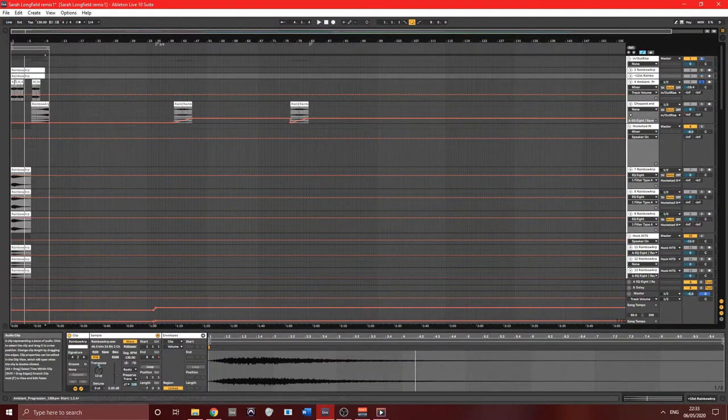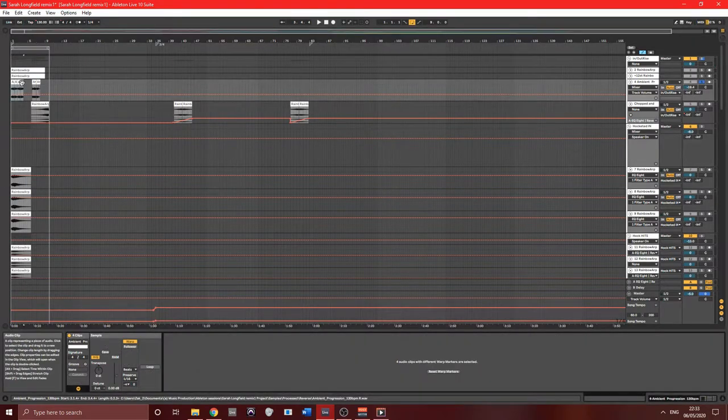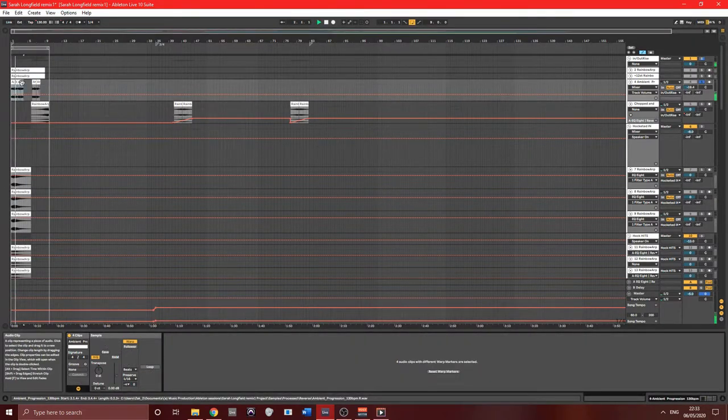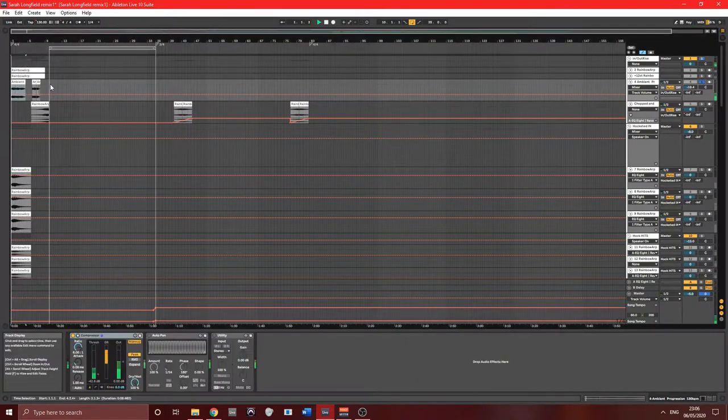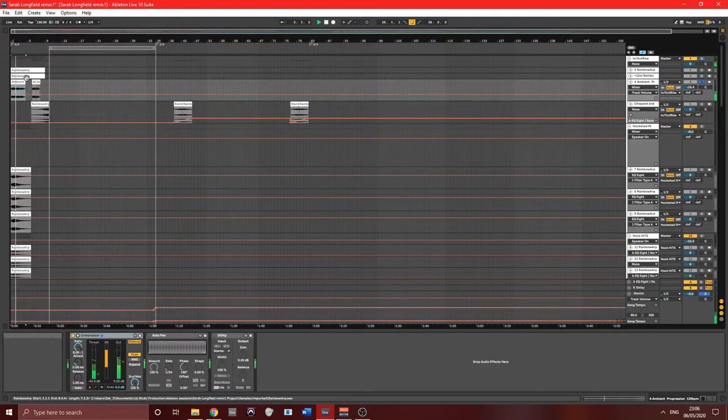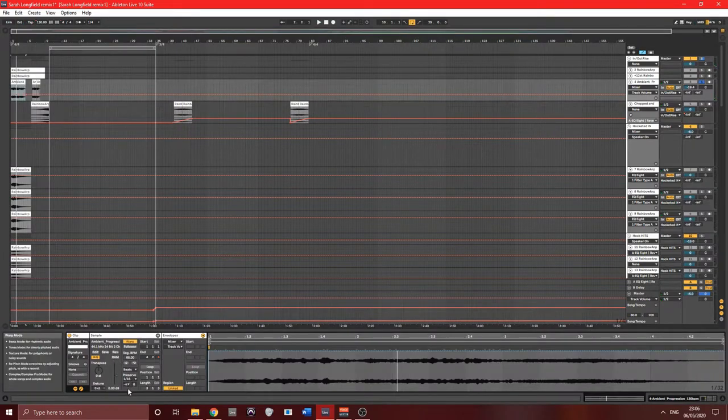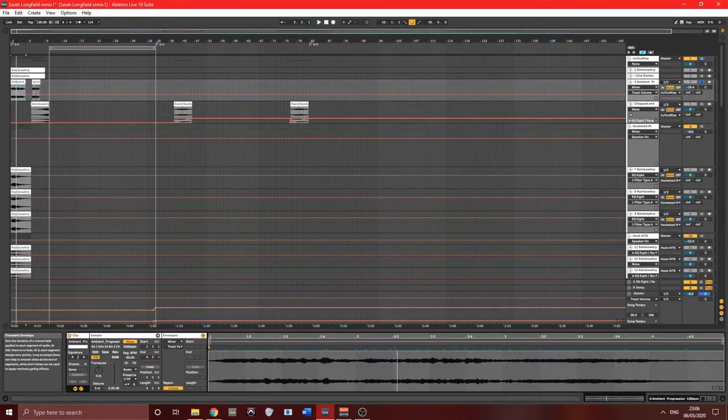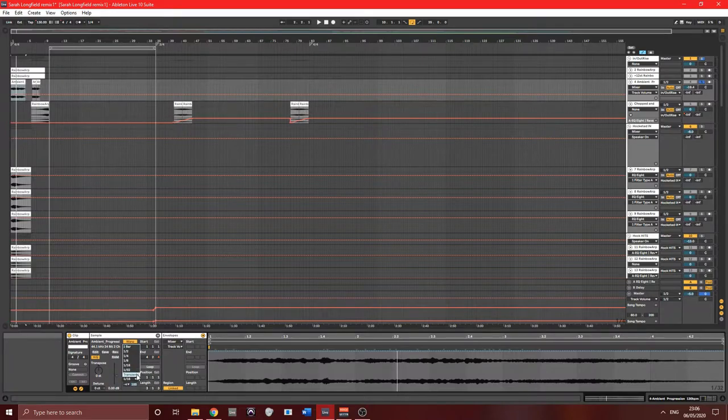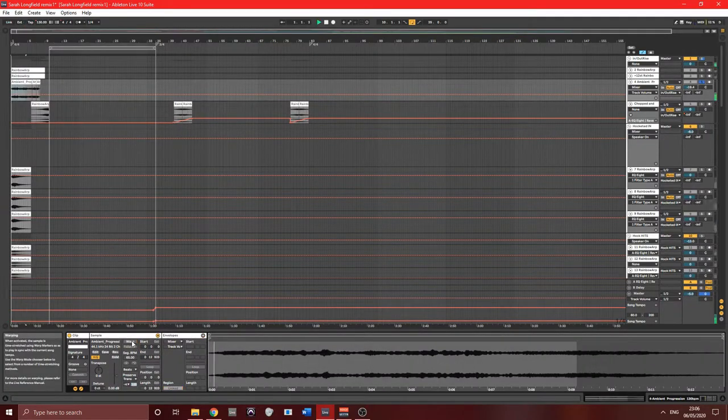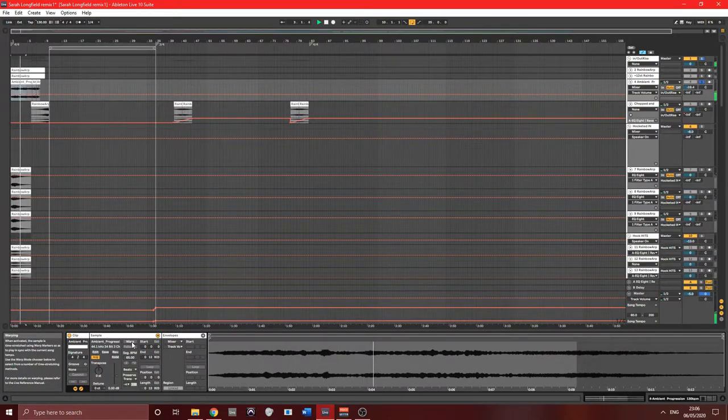Then Sarah's ambient progression, which I chopped up and edited with Ableton's beats warp mode. Just gives the tune a sense of pace from the get go and starts to speed it up.